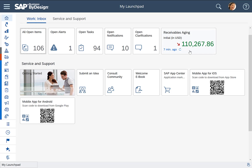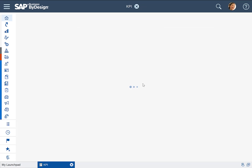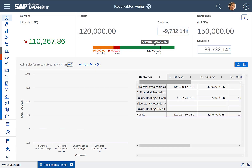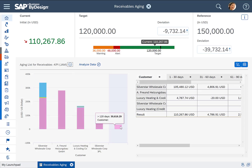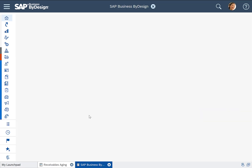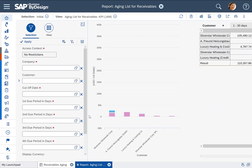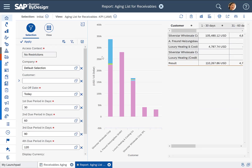What you see here is I have embedded a receivables aging KPI into my launchpad. If I go into that launchpad I basically see the amount of open invoices that my customers need to pay. I can see at a glance which customers are the ones, and I can also drill into the details, change the slicing and dicing as you all know. But what is new is that you will be able to trigger here also an action which you can configure.